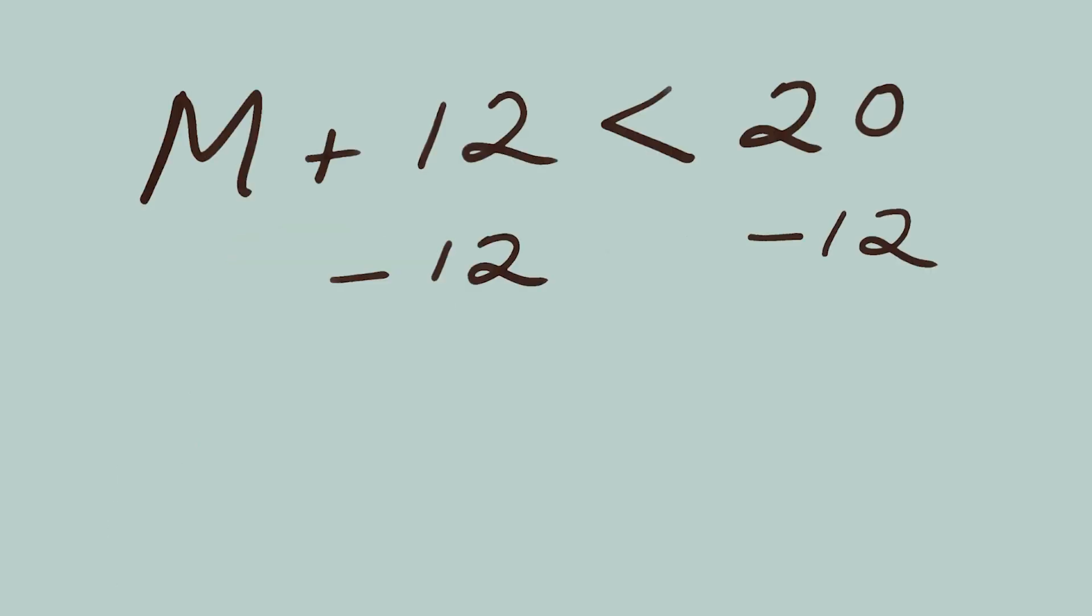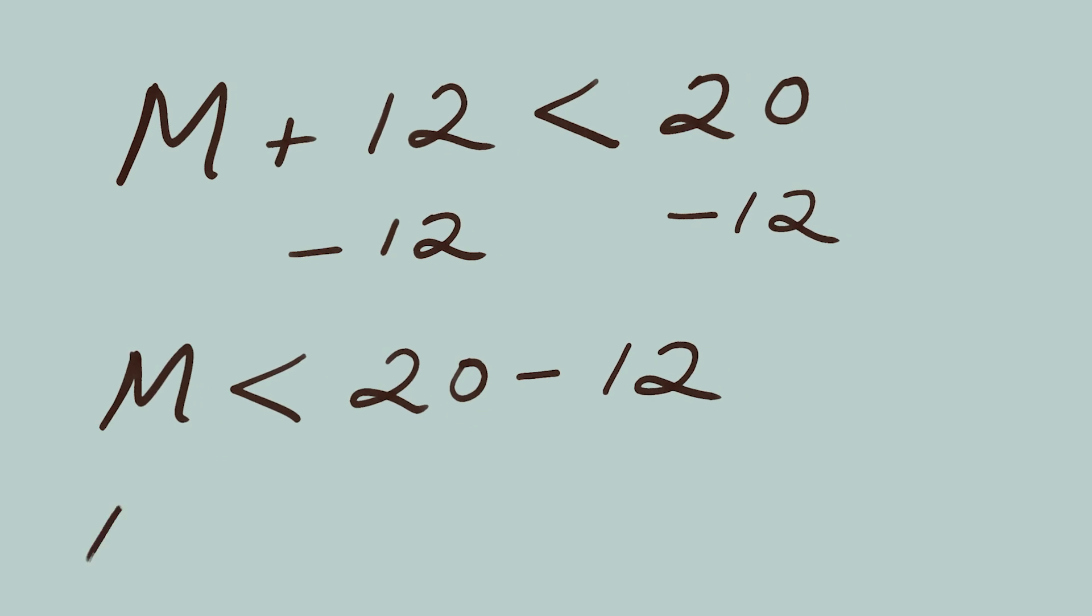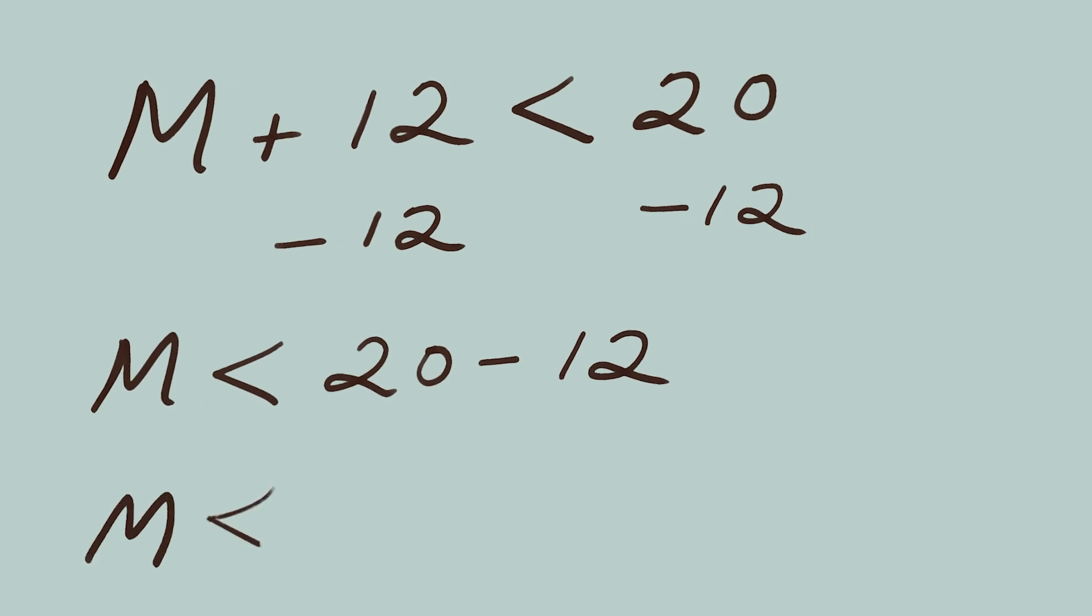So back to Mary's underpriced fossils. We've subtracted 12 from both sides, and we find that M is less than 20 minus 12. Or in other words, Mary's fossils cost less than eight pounds.